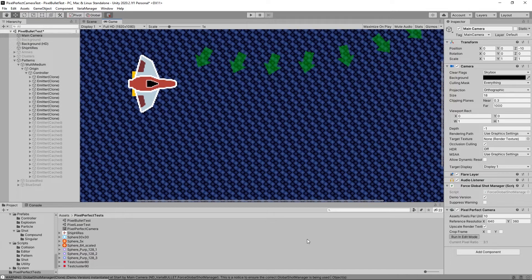If you want to get a nice pixel perfect game in Unity, you can definitely do that now with the Pixel Perfect component. If you have projectiles, I would highly recommend — though I'm pretty biased — that you pick up VariaBULLET2D. It would help me out a lot and I think it's a pretty good asset for either modern shmups, retro shmups, or non-shmups. There are a lot of 2D game styles that use projectiles, so hopefully this advice was helpful and if you do choose to support me I'd really appreciate it.